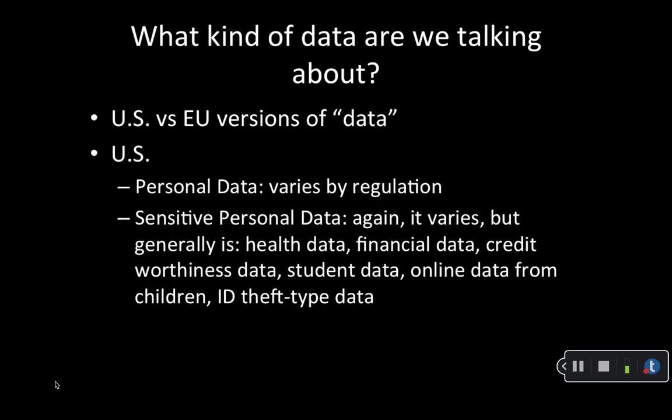In the United States, the definition of personal data varies widely by regulation. The Federal Trade Commission, or FTC, considers information that can be reasonably used to contact or distinguish a person, including IP addresses and device identifiers, as personal data. However, very few US federal or state privacy laws define personal information as including information that, on its own, does not actually identify a person.